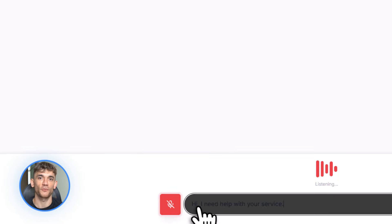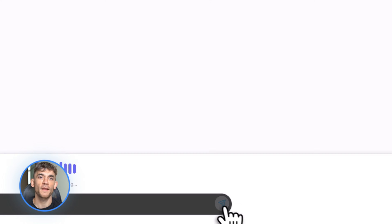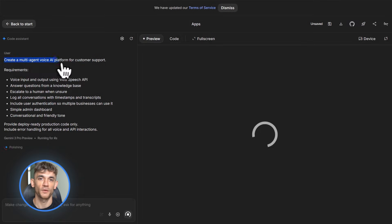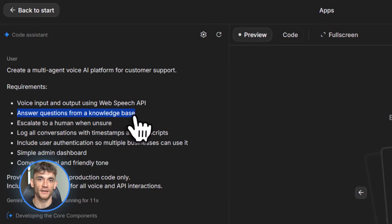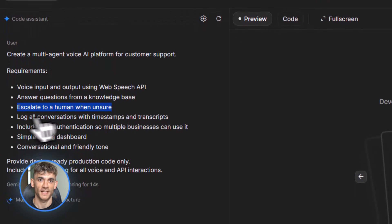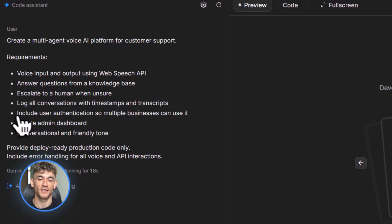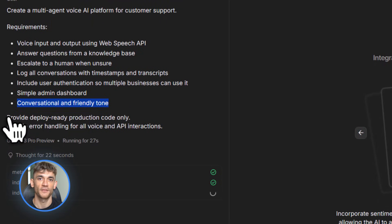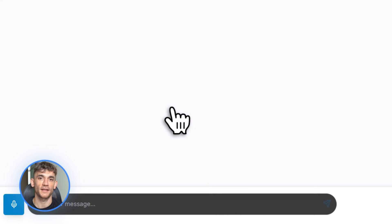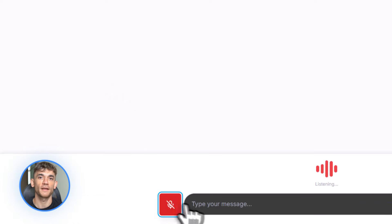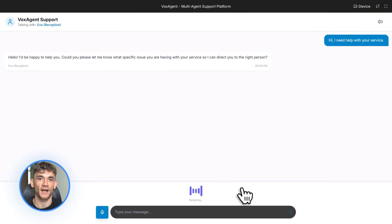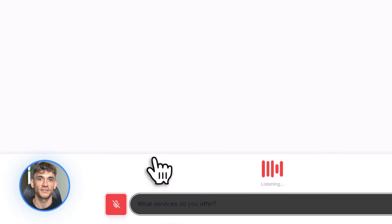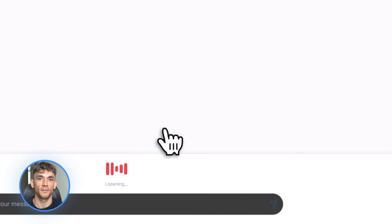Voice AI agents are huge right now. Every business wants a voice bot that can answer customer questions, book appointments, take orders — whatever. Gemini 3 can do this in one prompt. Here's what I used: 'Create a multi-agent voice AI platform for customer support. The system should have voice input and output using Web Speech API. It should understand customer questions, search a knowledge base for answers, escalate to a human if it doesn't know, and log every conversation in a simple dashboard. Include user authentication so multiple businesses can use it, make it feel conversational and friendly. Deploy-ready code only.' Gemini built the whole thing — voice input worked, voice output worked, the agent sounded natural, it had a knowledge base system where you can upload FAQs, escalation logic, and a dashboard showing all conversations with timestamps and transcripts. I tested it by asking random customer service questions and it handled everything. This is a SaaS product you could sell for $19 a month per business — and Gemini built it in one prompt.